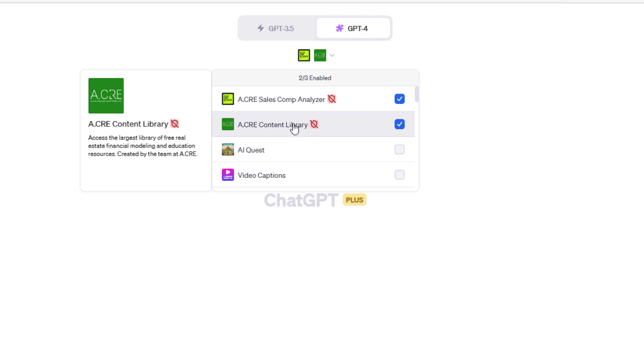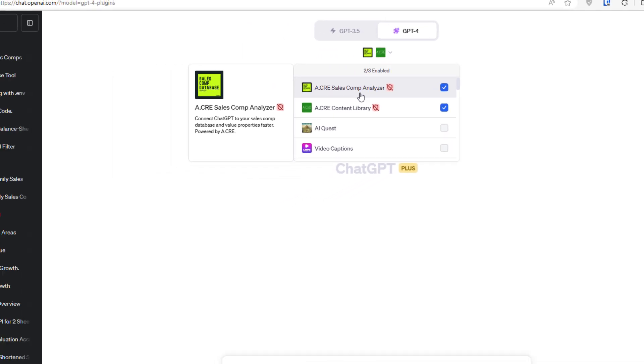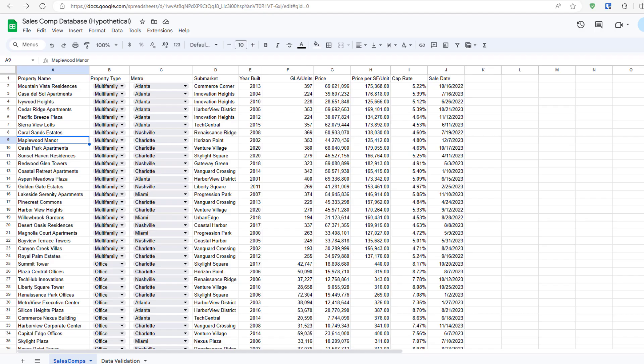It's something that at some point we're going to be releasing at ACRE. In essence, we've trained ChatGPT on a lot of the content we have on the website, so you could prompt ChatGPT for a model you're interested in. It's going to look through our database and provide you links to some of those models. But the ACRE Sales Comp Analyzer is this plugin I'm referring to. This connects ChatGPT to your sales comp database and helps you value properties faster.